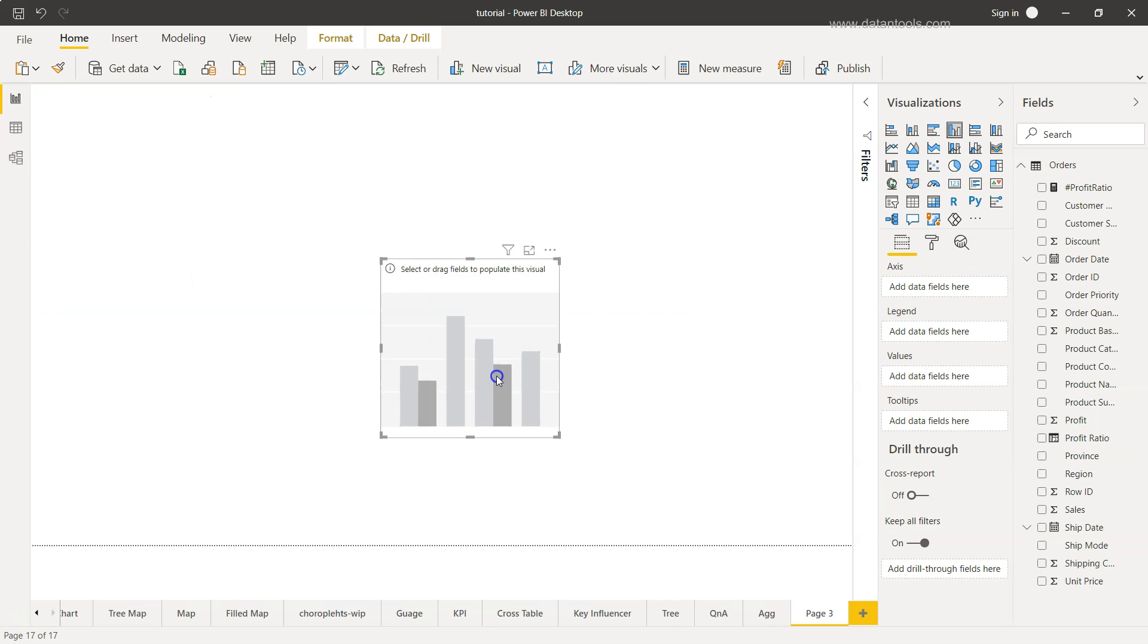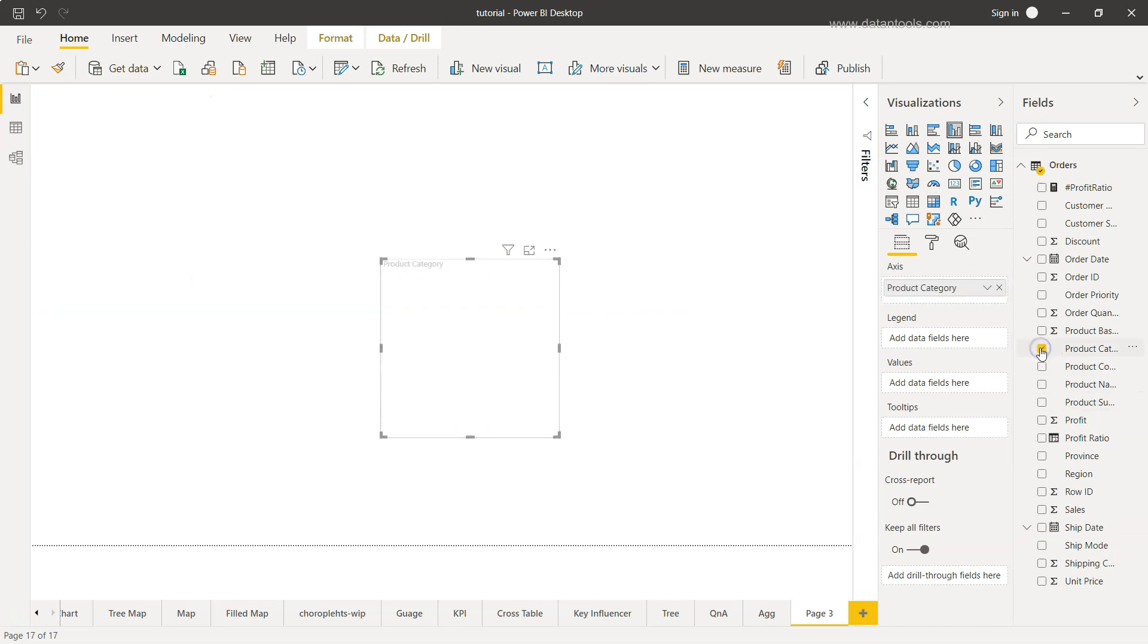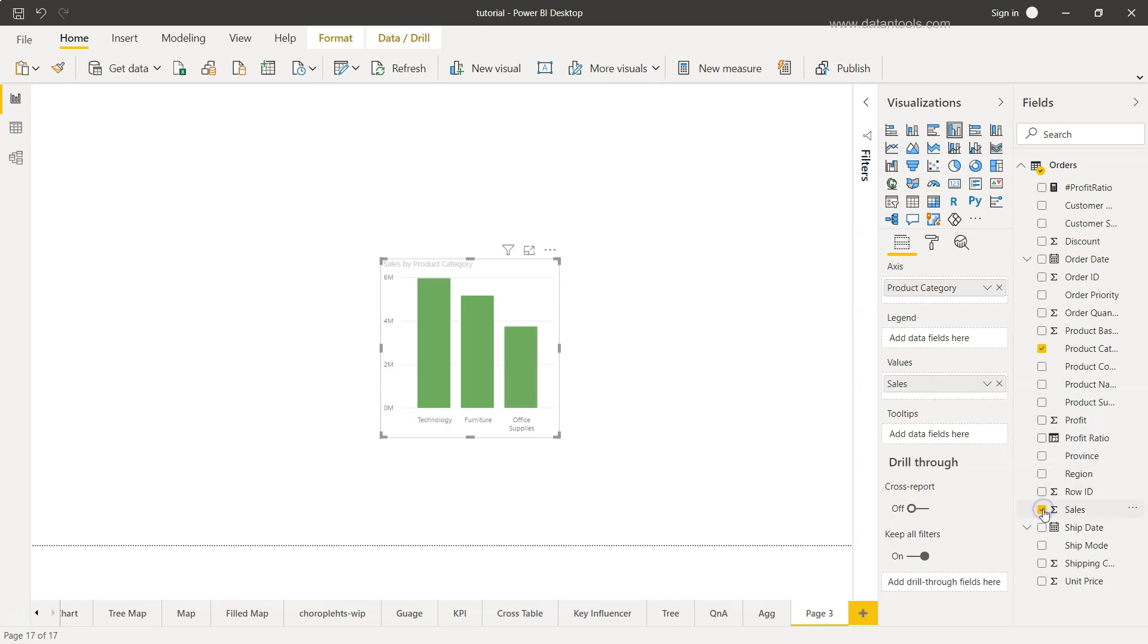So if I take the bar chart, I'll take one dimension which is the product category and second dimension or second measure is basically the sales.